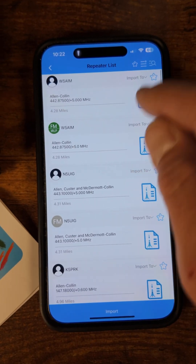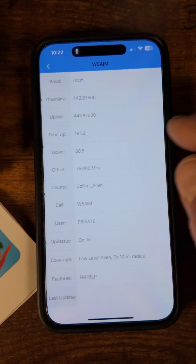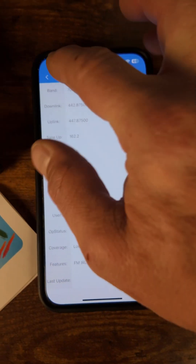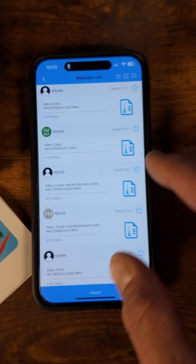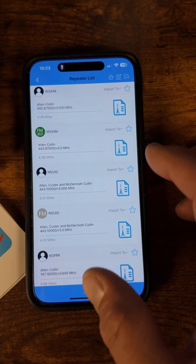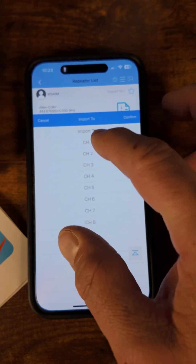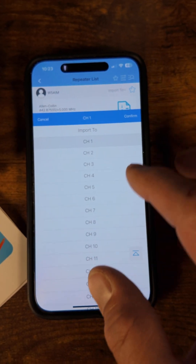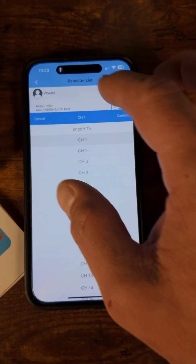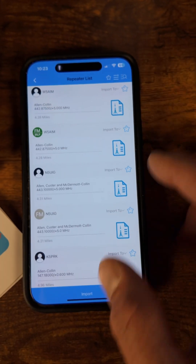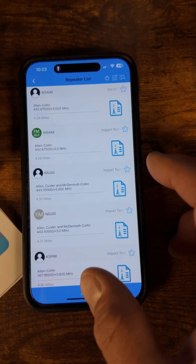If I want to put one of these repeaters in here, I click on it. I can see the band, I can press Import or Import 2, whatever channel you'd like. So I'm going to go through that — Import.